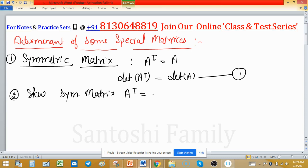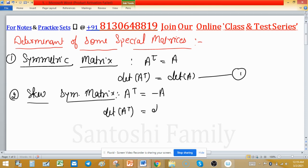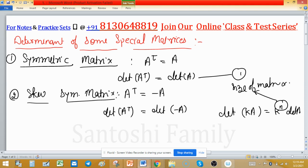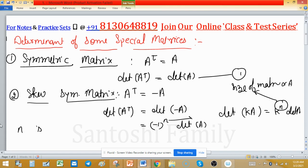The second is the skew-symmetric matrix. By definition, a matrix is said to be skew-symmetric if A transpose equals minus A. Taking the determinant of both sides, determinant of A transpose equals determinant of minus A. We know the property: determinant of kA equals k raised to the power n times determinant of A, where n is the size of the matrix. Using this property, it becomes minus 1 raised to the power n times determinant of A. Because n is involved, we have cases.